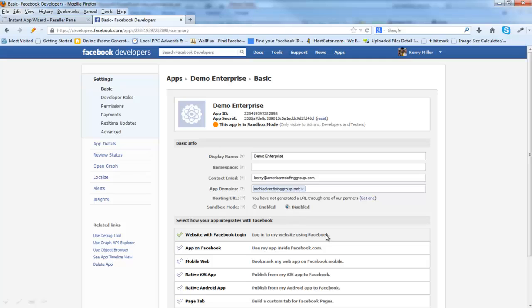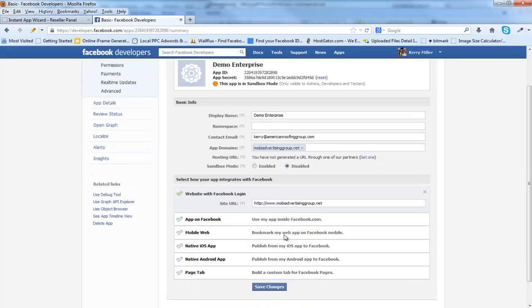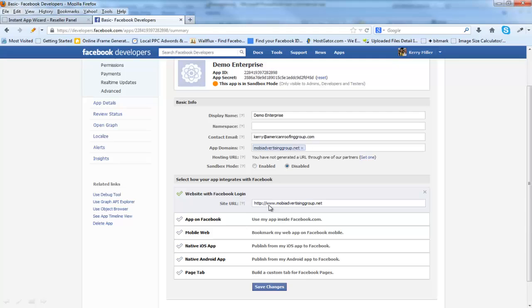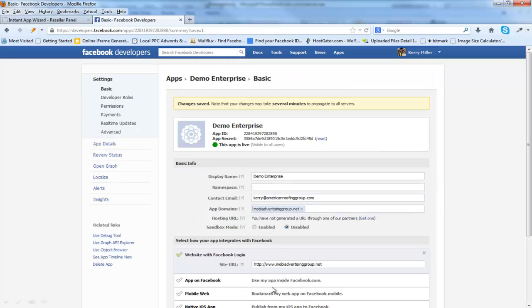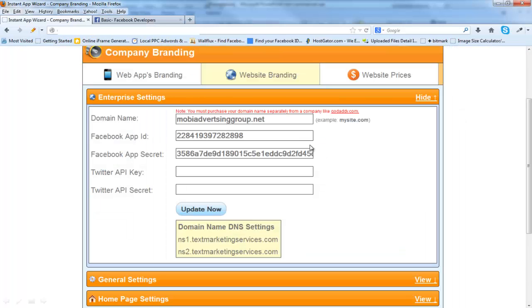Now we're going to go down here where it says Website with Facebook login. We are going to put the domain name again that you're using. In this place, you need to make sure you put the http colon forward slash forward slash www dot your domain that you're using. For example, MobiAdvertisingGroup.net. Click Save Changes. You can see here that my secret code and my app ID have been created. I'm just going to copy and paste those. I'm going to put my Facebook app ID here and my Facebook app secret key here. Click Update Now.